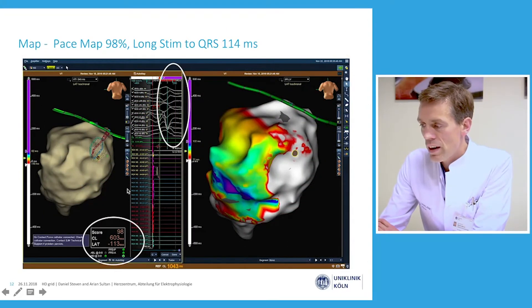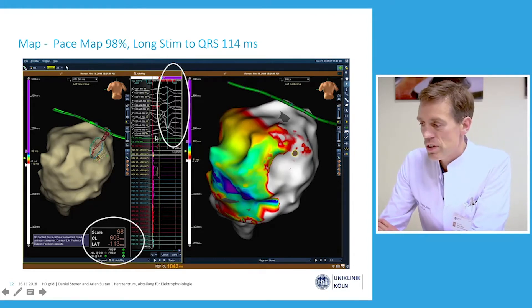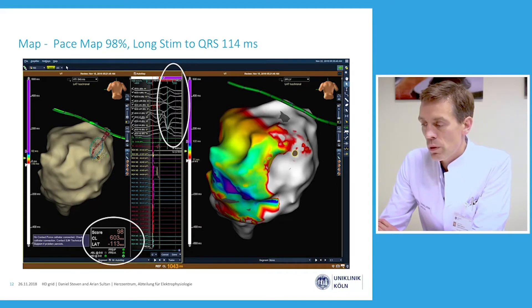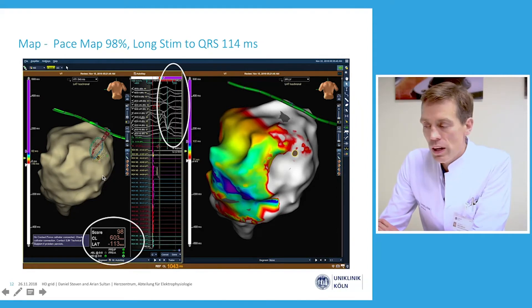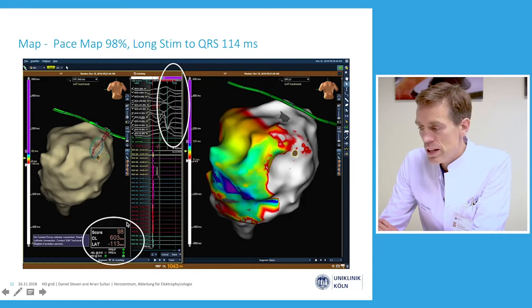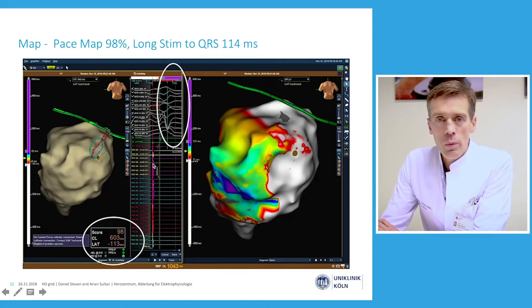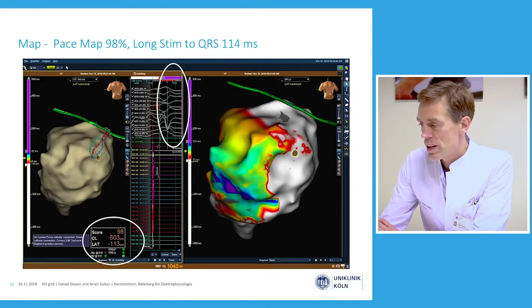When we mapped the tachycardia — since the patient was hemodynamically sufficiently stable — we were able to obtain a propagation map of this tachycardia, with one of the pacing sites located within this slow conduction, low-amplitude area. Pacing via one of the bipoles of the Orion grid catheter, we achieved an overlap with the clinical VT of 98%, with a very long stim-to-QRS interval in the area where the slow conduction signals were obtained.